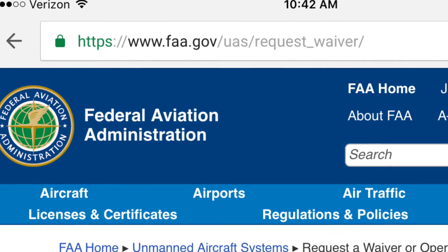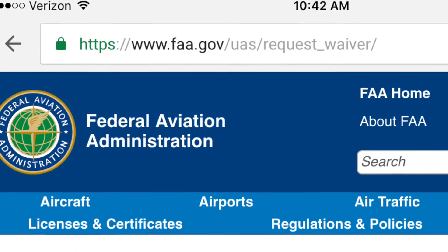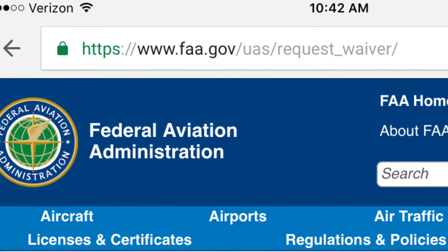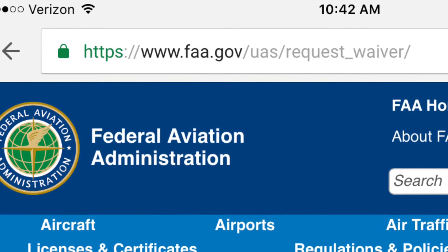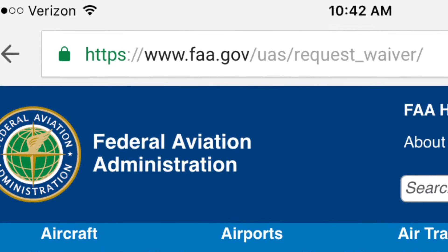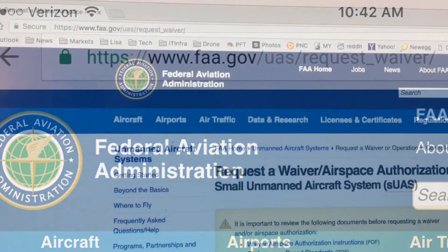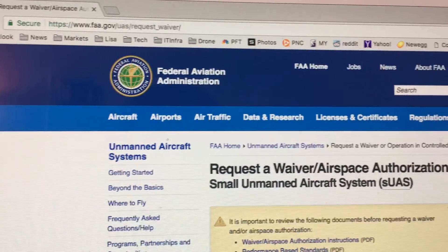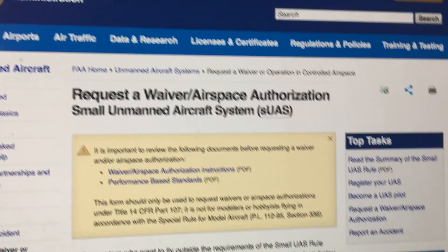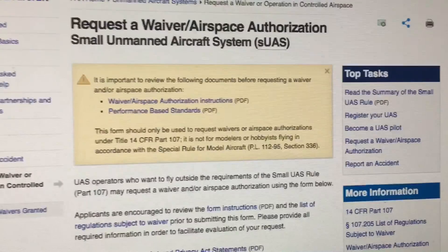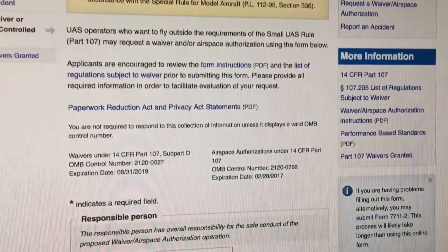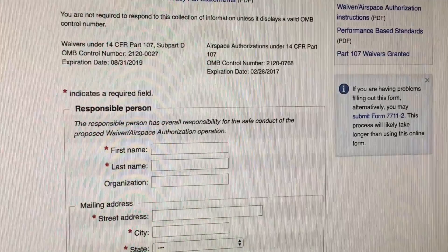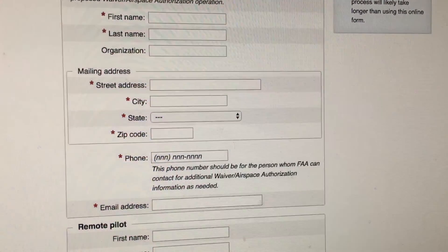Once you have all that information, head on over to the FAA's website: faa.gov/uas/request_waiver. This is where you will put in the information for the waiver request. You're going to fill out the form including your name, the remote pilot-in-command license number — which you will get after taking your Part 107 exam — what you're requesting, what classification of airspace you're requesting, the longitude and latitude, contact information, and so on.